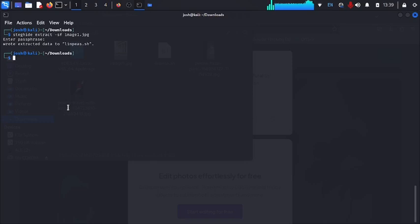For security, if you need to share the password used to hide your data, share it face-to-face rather than sending it over the internet or social media platforms. Those channels can be hacked and people can discover the password. Share passwords verbally in person. Here we can see that linpeas.sh has been successfully extracted.